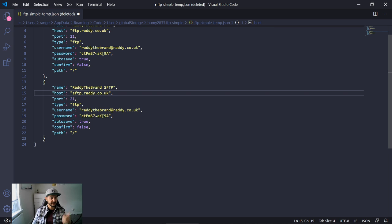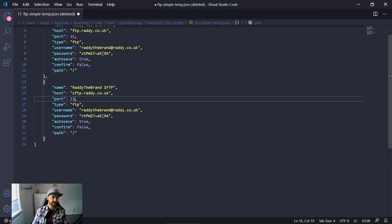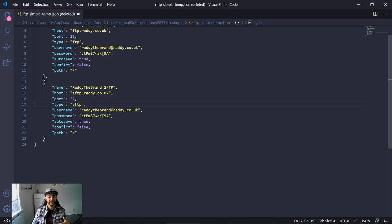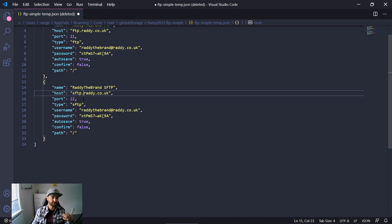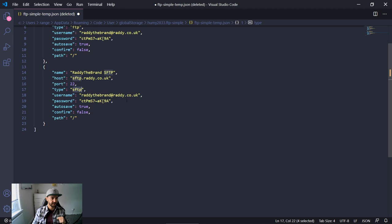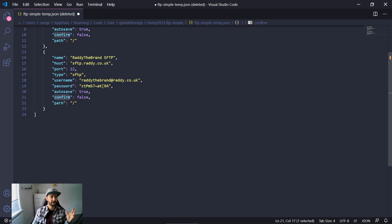Give it a different name — for example 'Radithebrand SFTP'. The host might be something like sftp.yourhost.com. Because we're using SFTP, the port will be 22 and the type will need to be changed to SFTP as well. The username and password will be created when you set up your SFTP account. One common mistake I've seen is putting something like 'sftp://radithe.co.uk' in the host field — you should just put the hostname or IP.